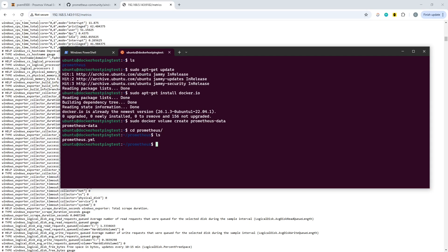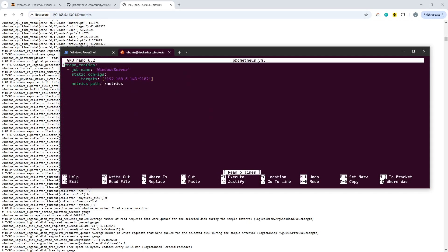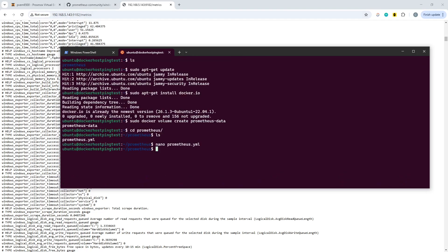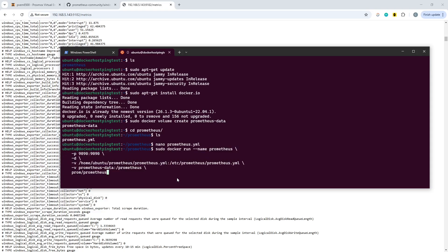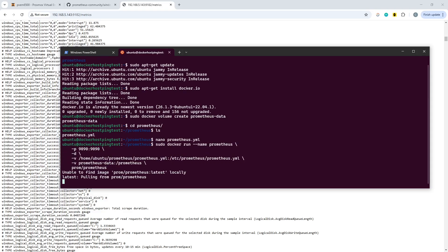And within here, we have the Prometheus dot YAML file. And so what I've done there is I've specified the IP address and the port number of the target that we're going to connect to for our metrics and given it the metrics path of forward slash metrics, which is what you can see up there. So we've done that. And then we're going to now paste in the actual Docker run commands again, now that I've got it around the right way. And we can then kick that one off.